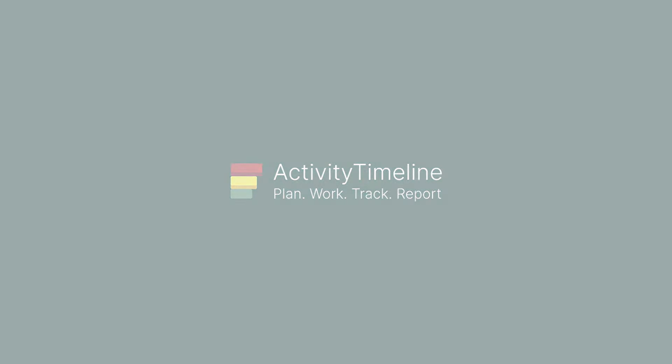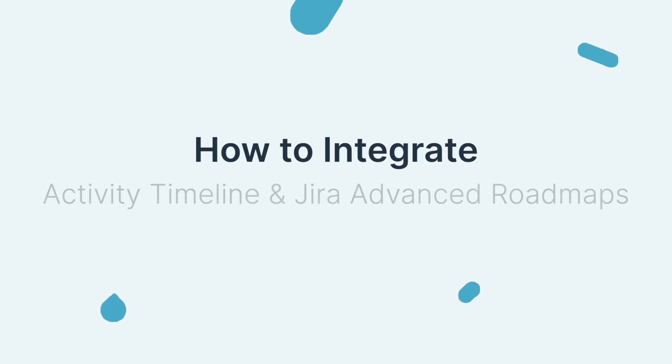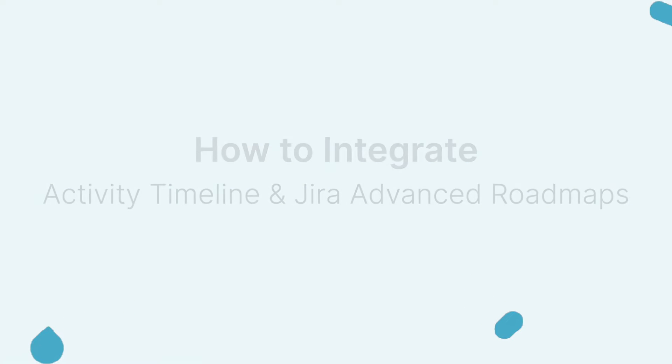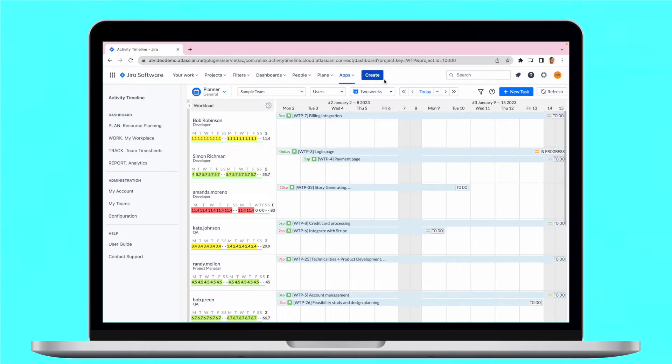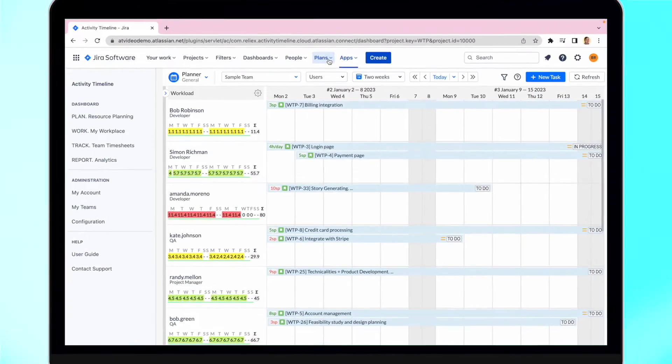Hello everyone! In today's video, we will explore how you can easily integrate between Activity Timeline and Advanced Roadmaps for Jira, which is a very popular feature available for Jira Premium Cloud users and Jira Data Center users.